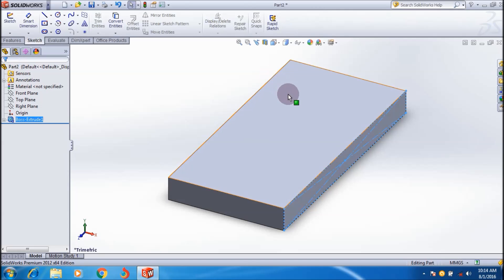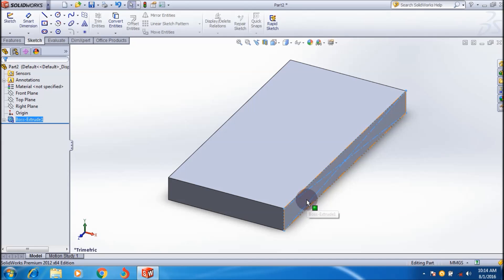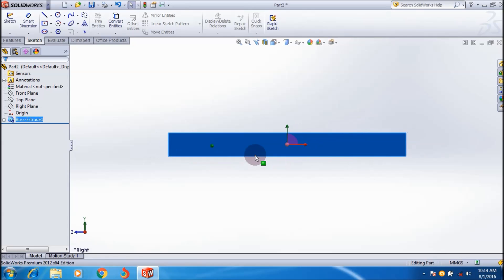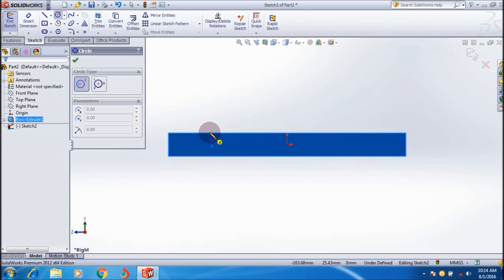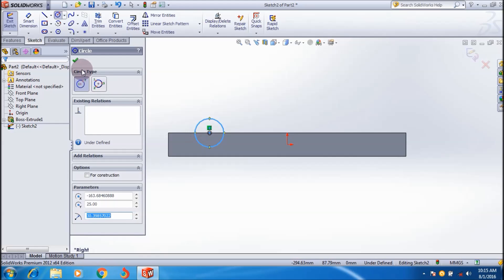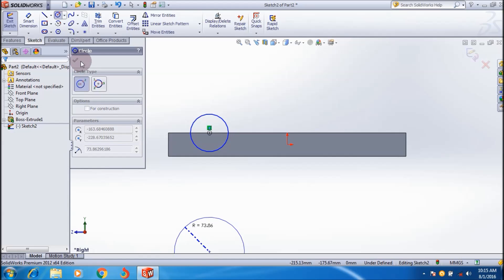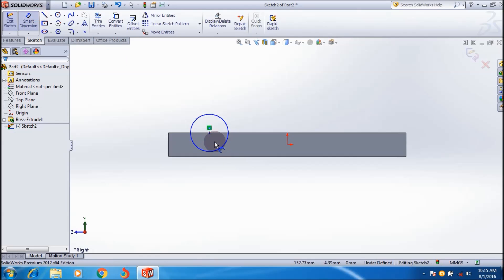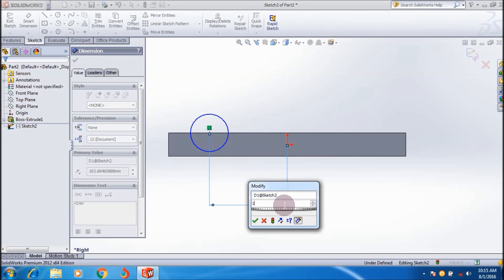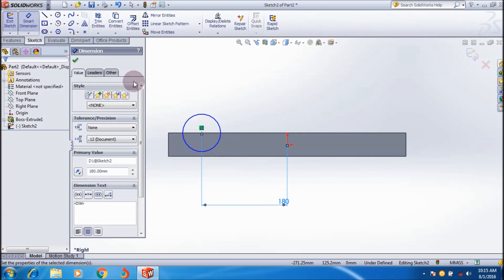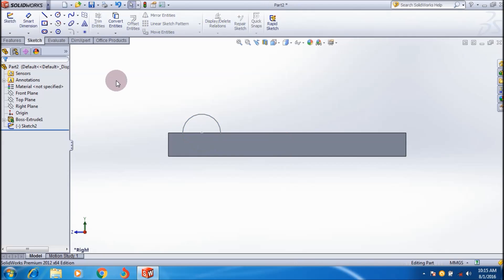For that I'm going to create a circular profile on this face — a circle with a radius of 40mm. The distance from the origin to this point is 180mm. Then click on exit sketch.